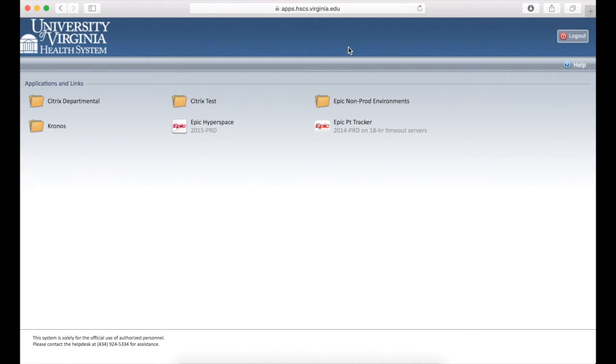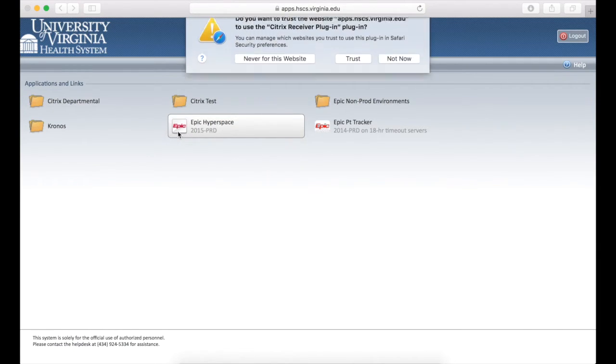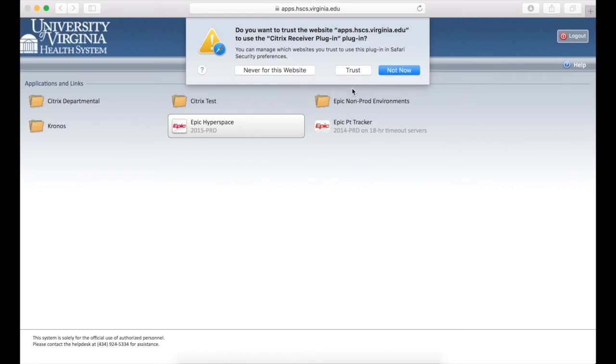Back in the apps window in your web browser, click the EPIC Hyperspace button again. In the prompt that shows up to trust the Citrix receiver plugin, click trust.